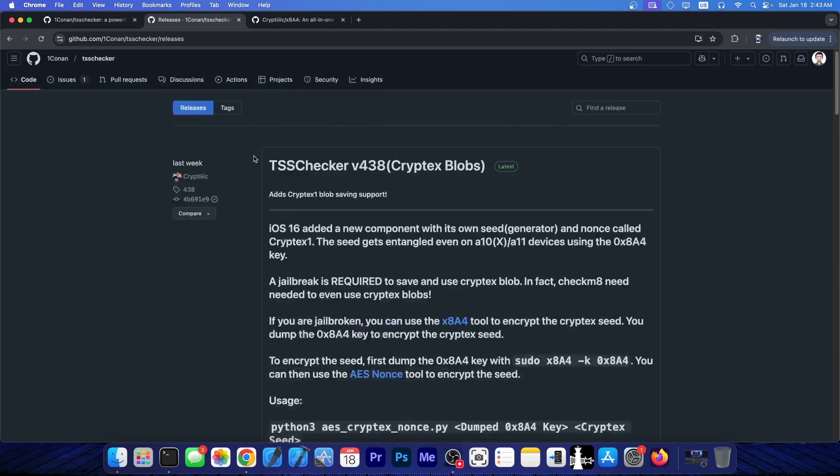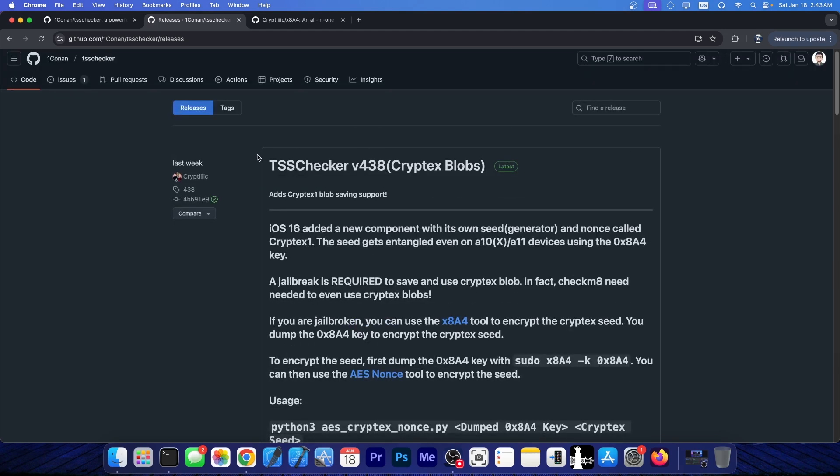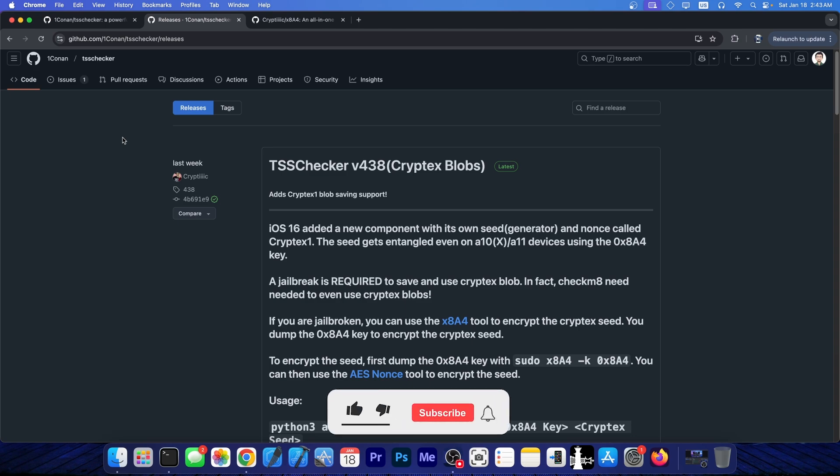Downgrades will never be the same again, they are not going to be easy. We might see new stuff released in the future that may be able to use these blobs in order to perform downgrades, because right now downgrades are completely dead, because most tools do not even support the Cryptex 1 component, let alone to be able to save it.